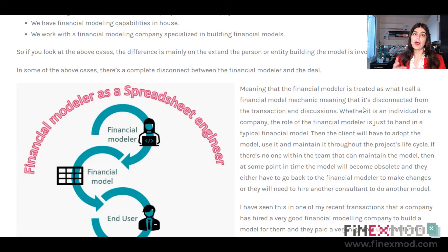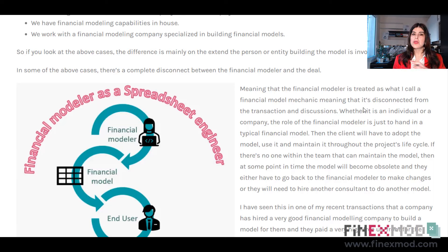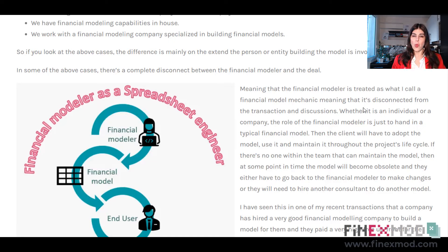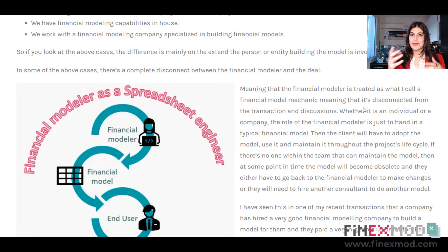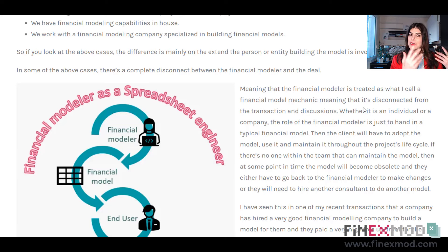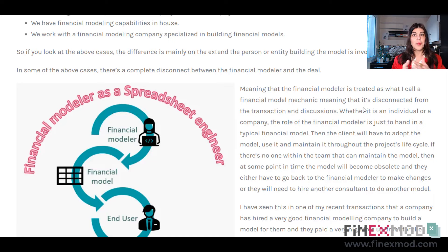Also, for your next deal, if you don't have the time or skills to build the model, you'll probably hire another consultant with a different way of thinking and doing things — so you end up with yet another model template. Accumulating different model templates across projects is not productive. Having one consulting firm or financial modeler involved across all your deals builds expertise and even enables benchmarking databases from previous projects.